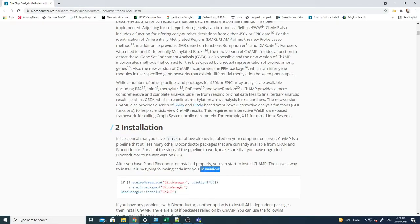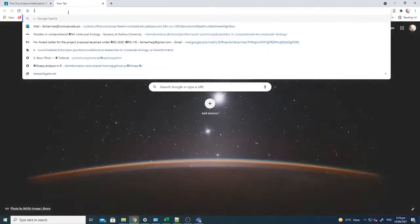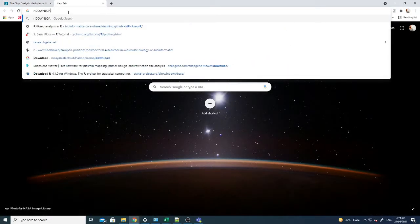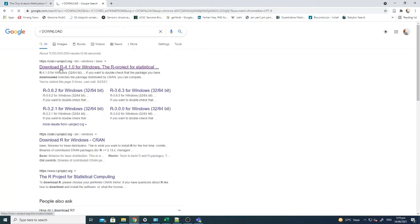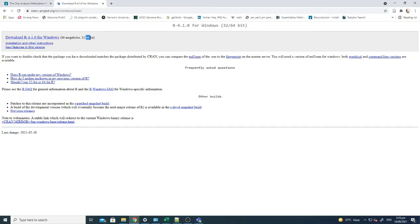Just go to the R website, you just have to write R download, and after writing R download you can download the latest package. When you download this, depending on your operating system, if it's 32-bit or 64-bit, just select the operating system and then download it.